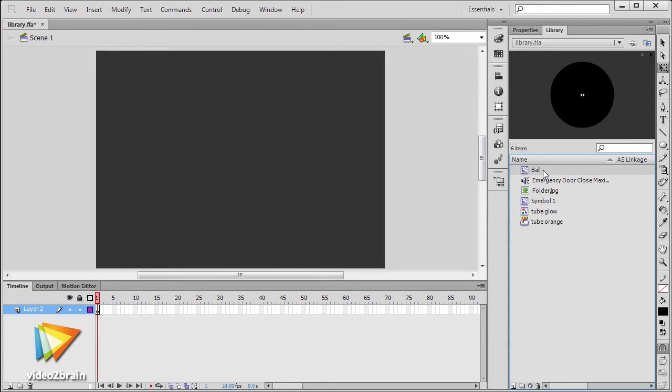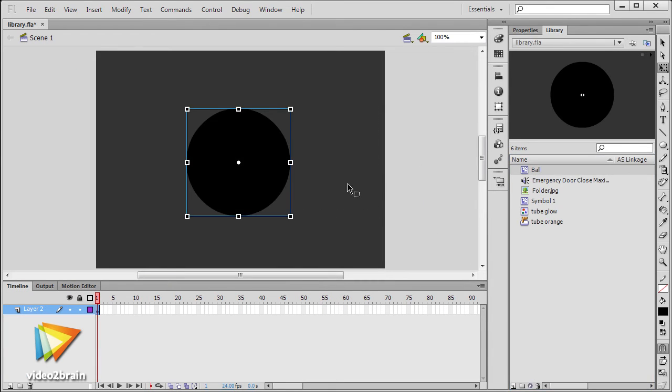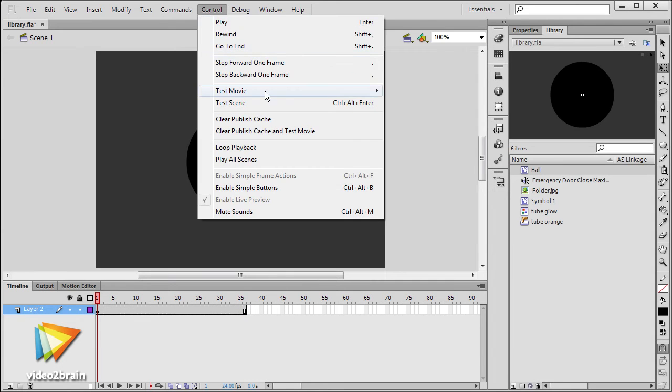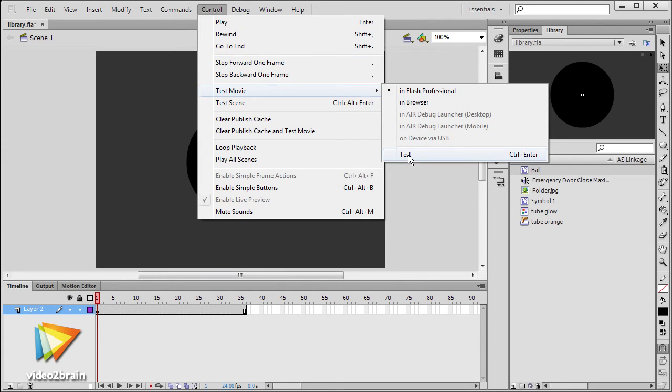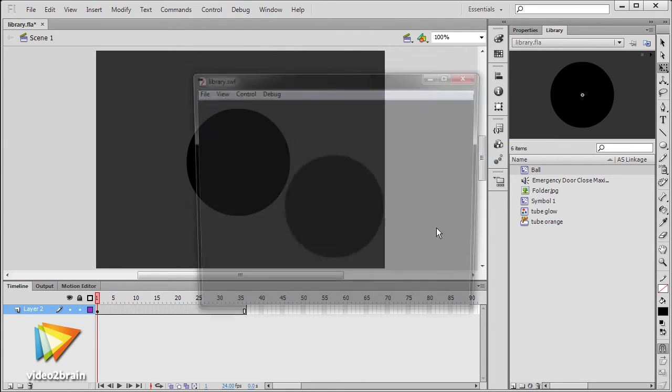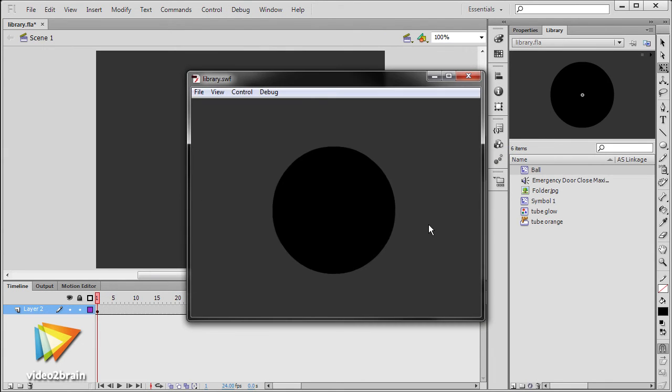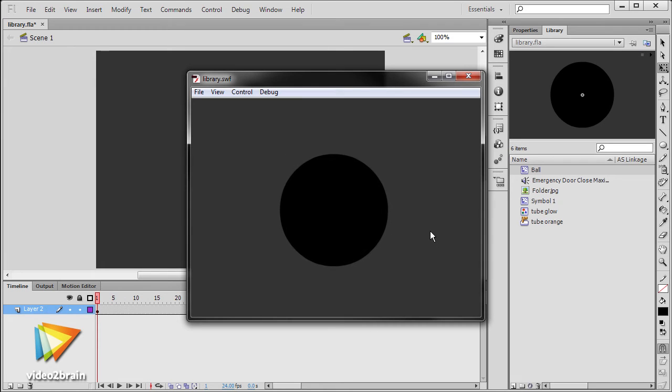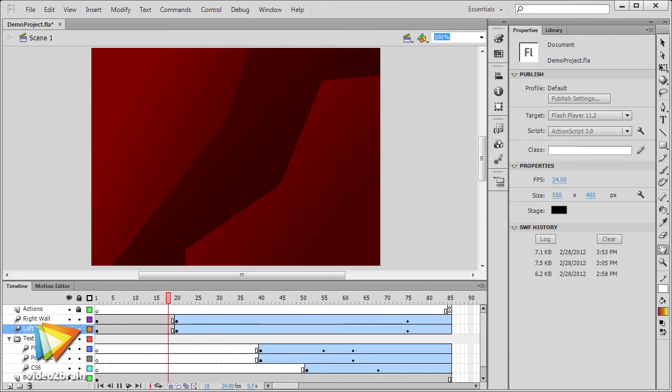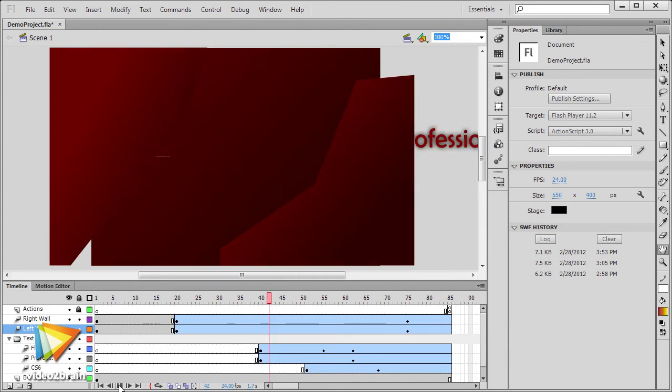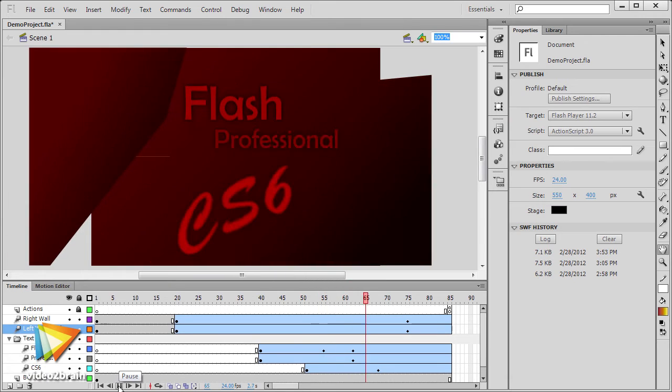We'll also have a deep look into the Flash library and use of different symbol types for usage across projects, and see how to perform robust animation techniques using the timeline and related features.